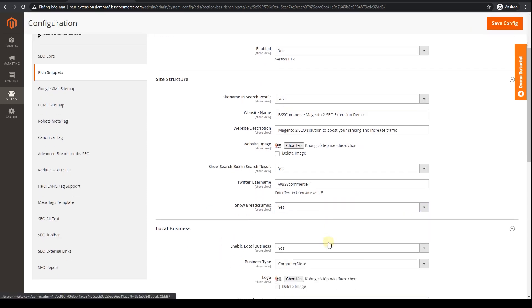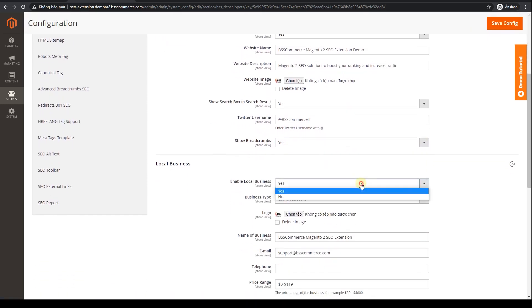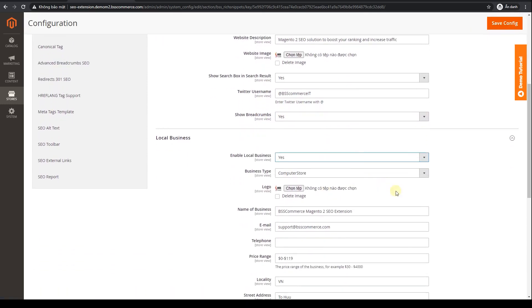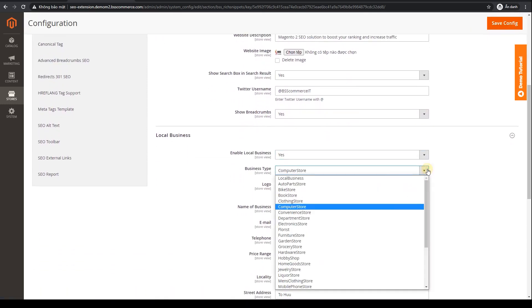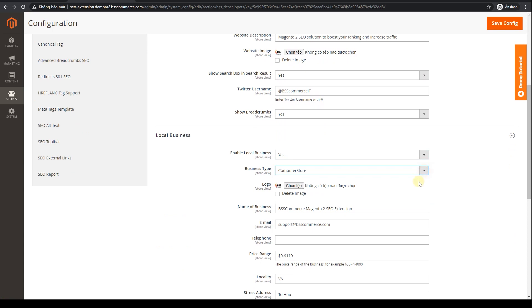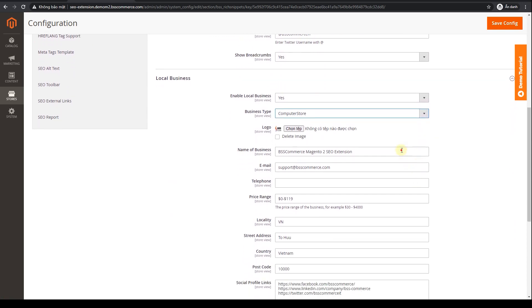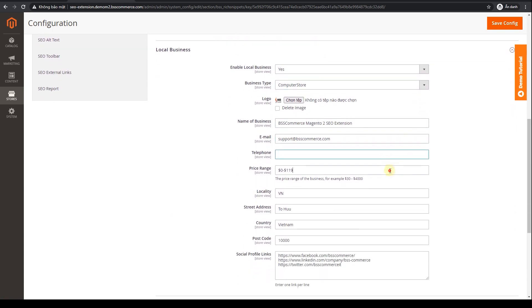If you're operating locally, this rich snippet is particularly important. You can detail your business information as well as contact gateways to make it easier to reach potential customers.